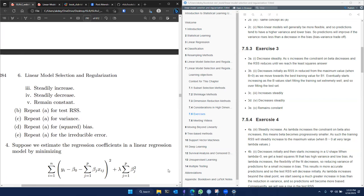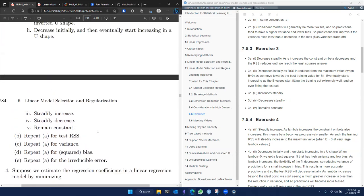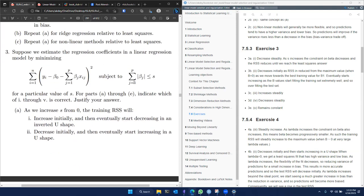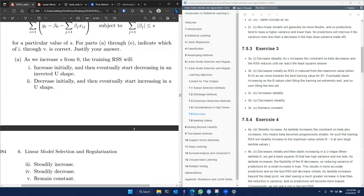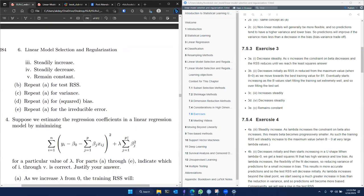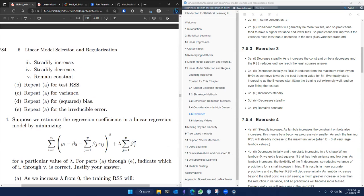A follow-up question: in that question, the bound for the absolute value of beta coefficients was given via absolute value. If instead of absolute value we used a square, the conclusions could be the same, right? Yes — that's actually the next question, and the conclusions change a little bit.